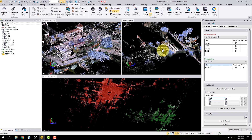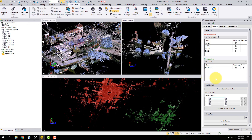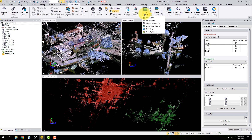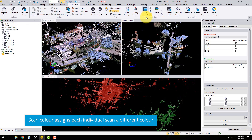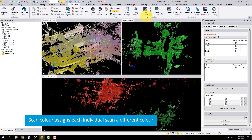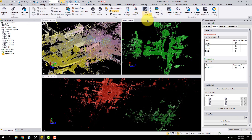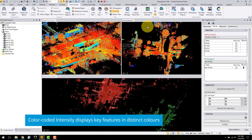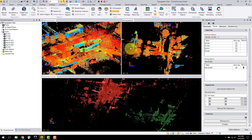To better visualise your point cloud data, you can use the render options to change how the points are displayed. True colour shows the scan colours relative to the images captured in the field. Because I stopped the colourisation process during import, the clouds are displayed in default grey. If I switch to scan colour, TBC assigns each individual scan a colour. You can also choose region colour, which will colour each region differently. Another option is intensity-based rendering, which many users prefer as it displays key features in distinct colours, helping you determine which features in the two scans being registered match based on the intensity.